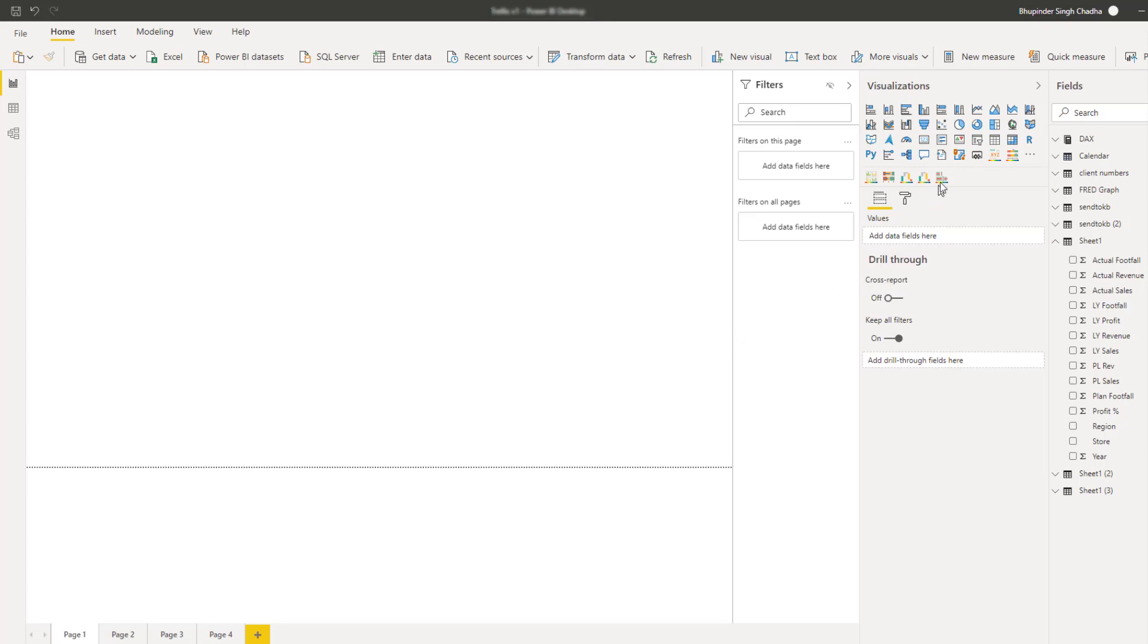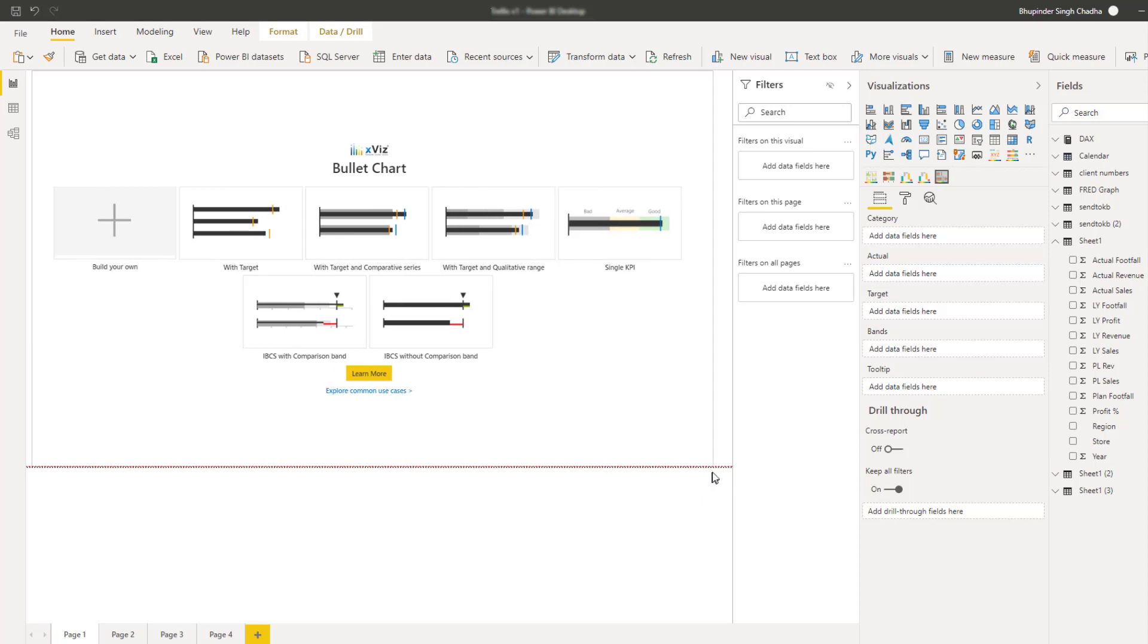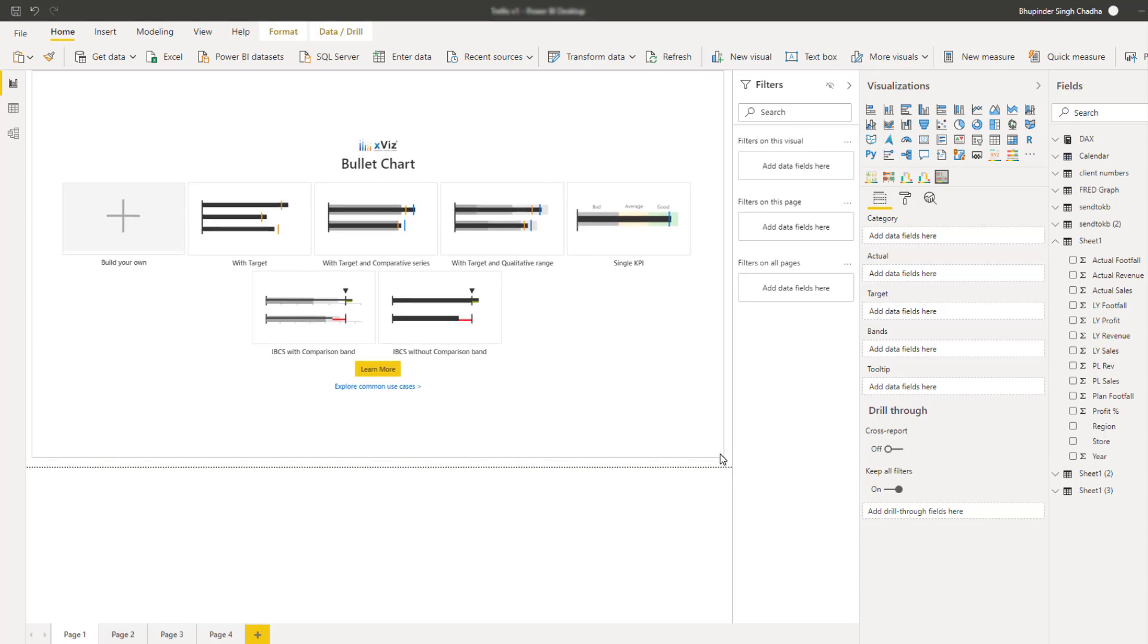In this video, we're going to talk about the recent updates to the XYZ bullet chart. To begin with, let's talk about the newly added template options.